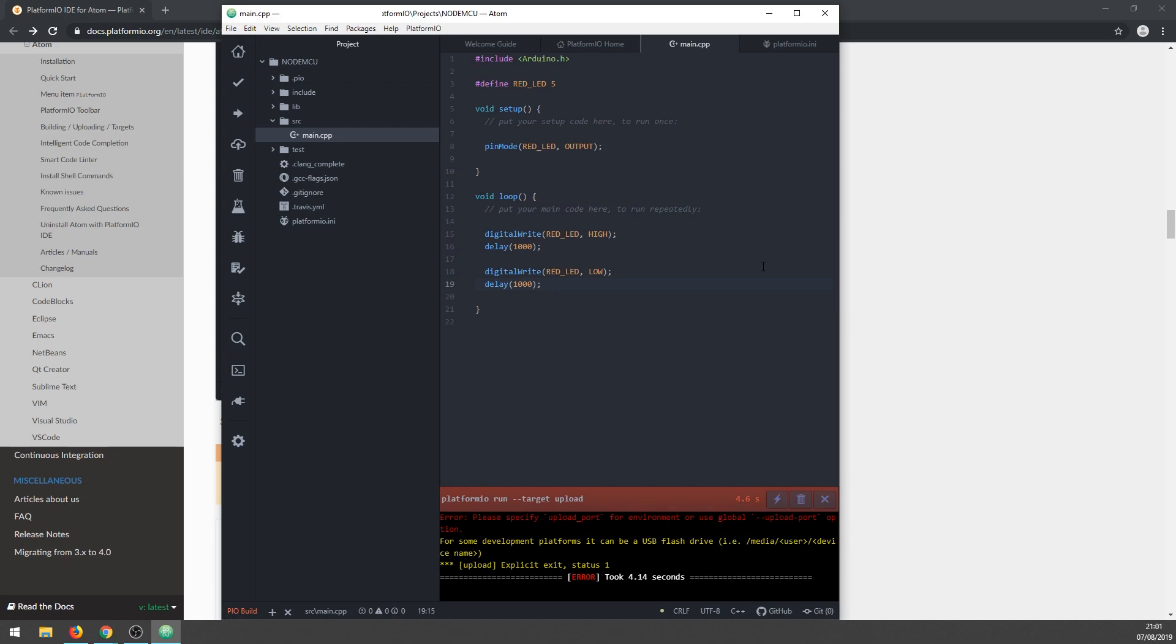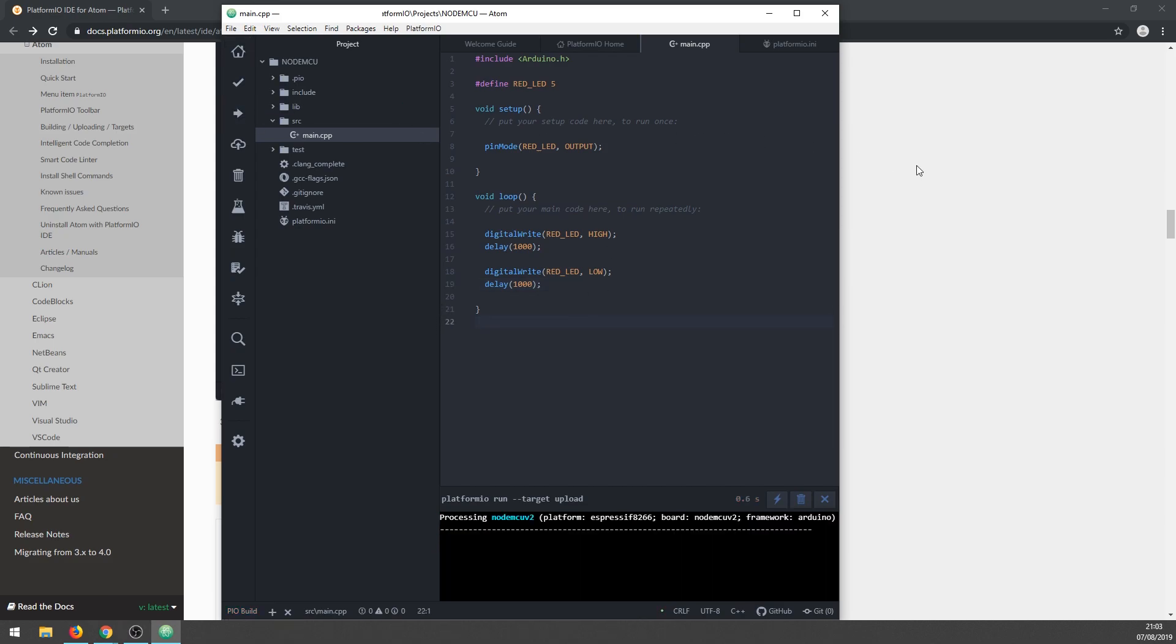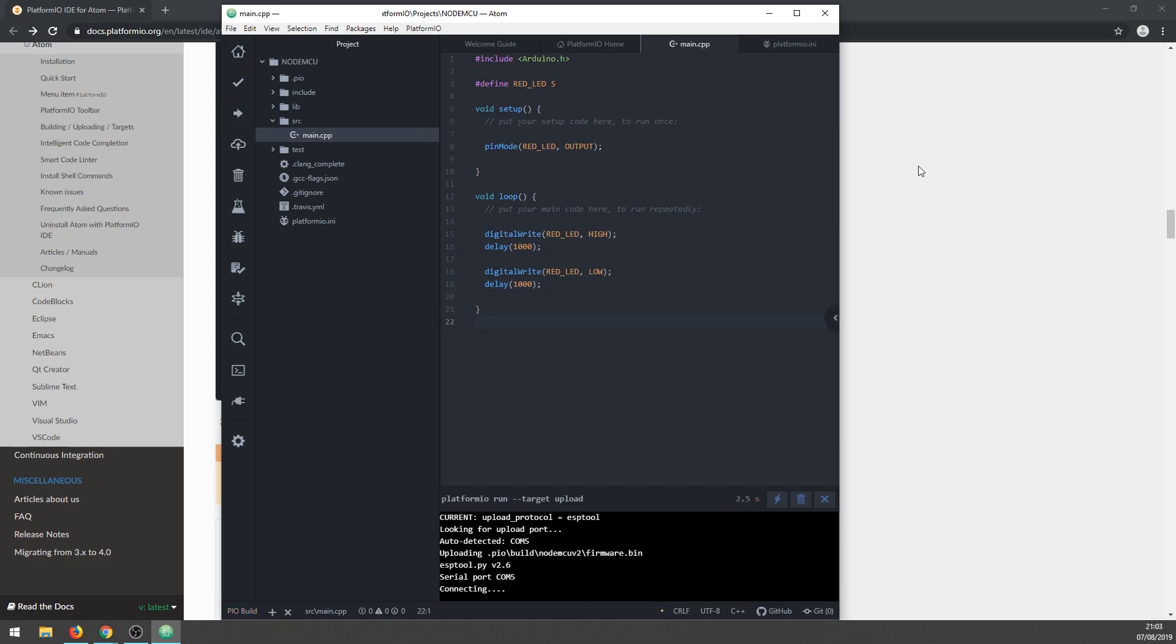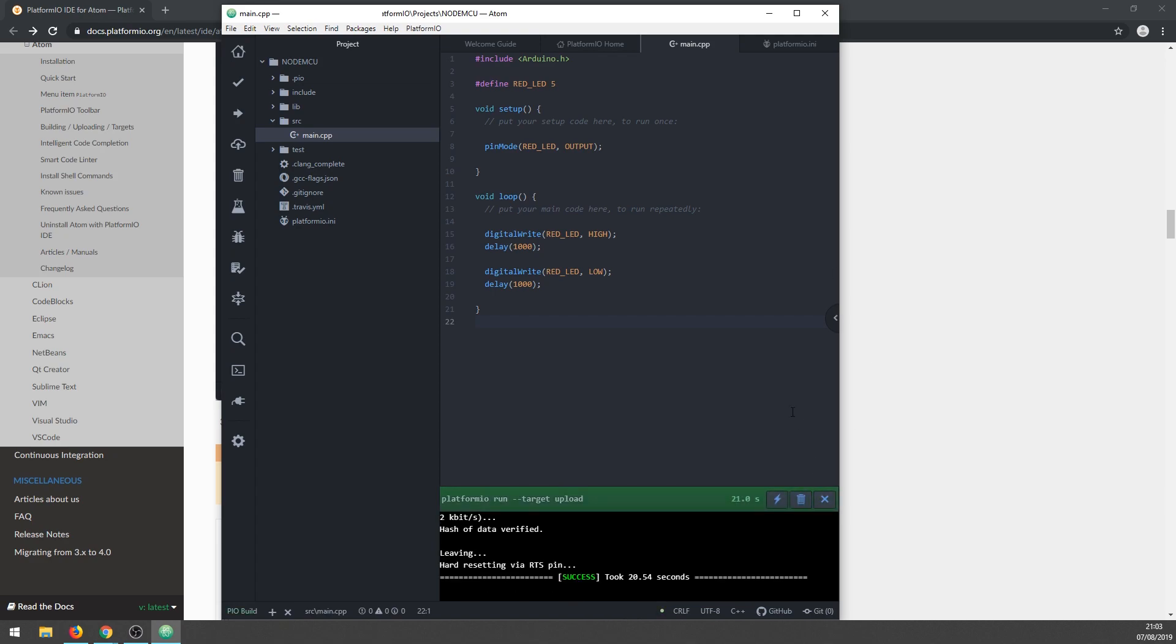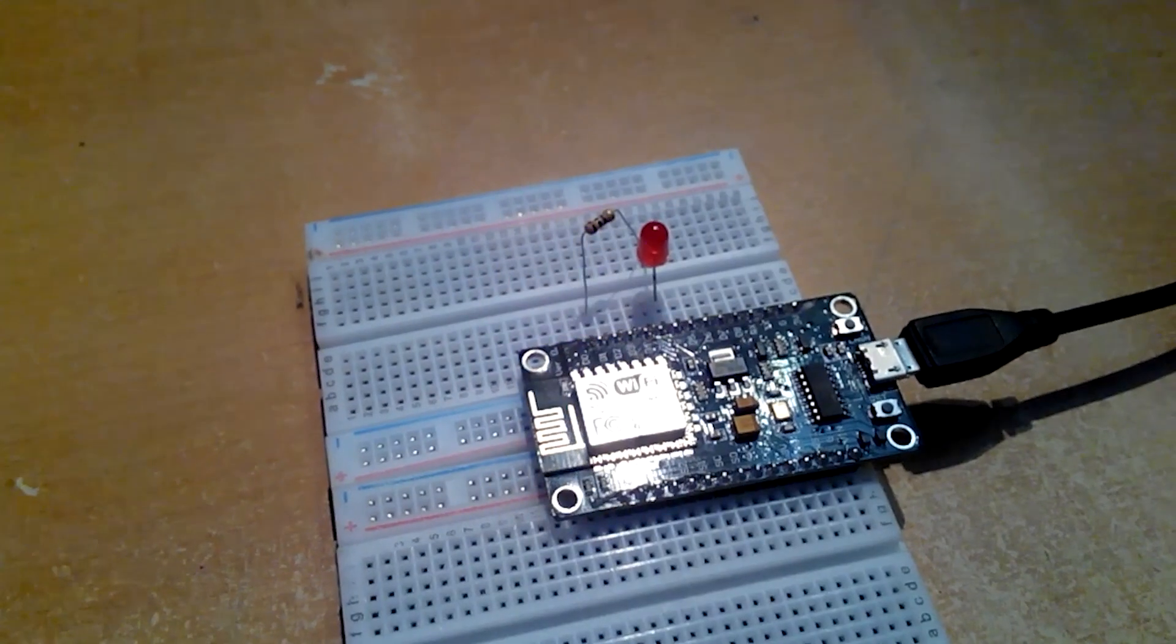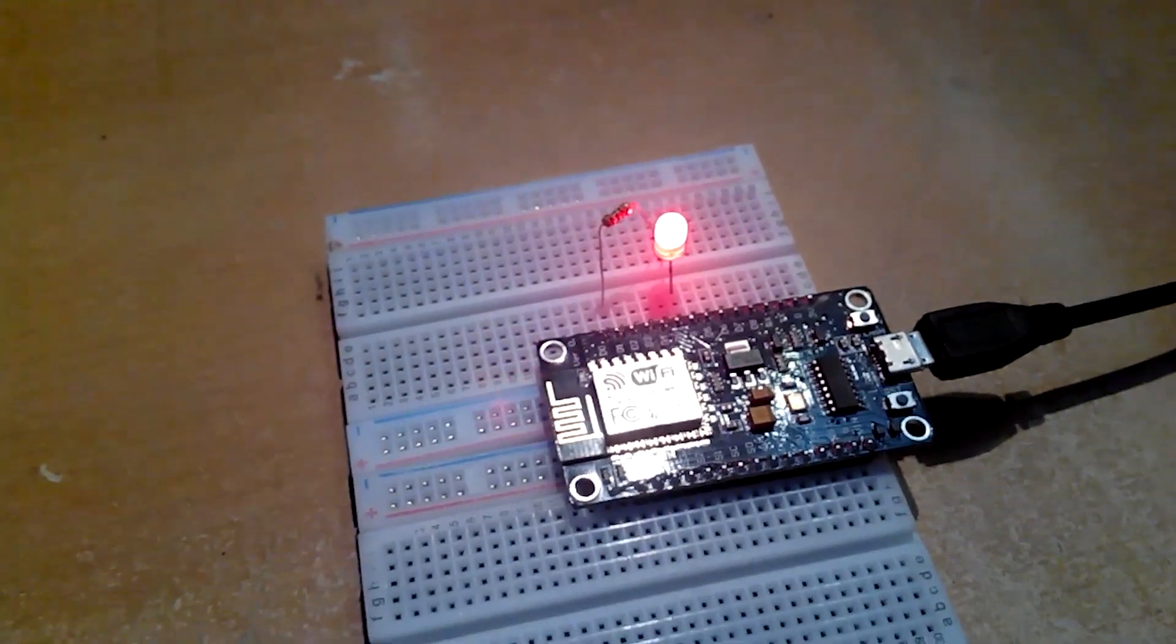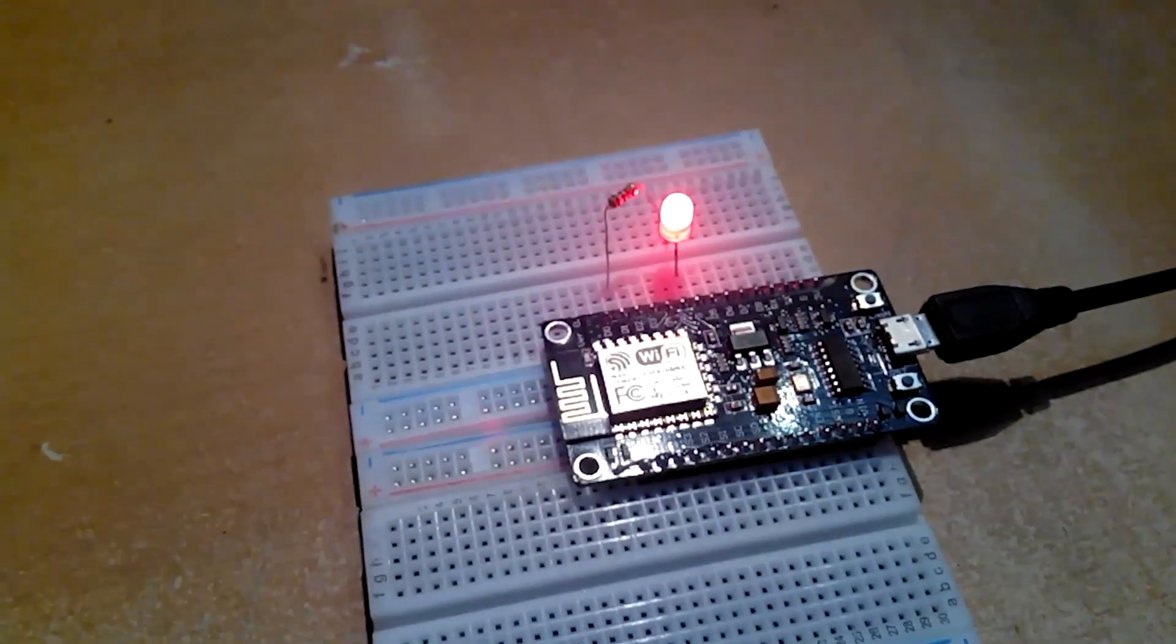And we failed - we got an error. It is saying that it can't find the upload port. You should be able to fix that by simply unplugging the USB cable from NodeMCU and plugging it again. If it is still not working, try to reinstall the drivers. Okay, let's try now. It's looking good! Success! The LED is blinking as we wanted.